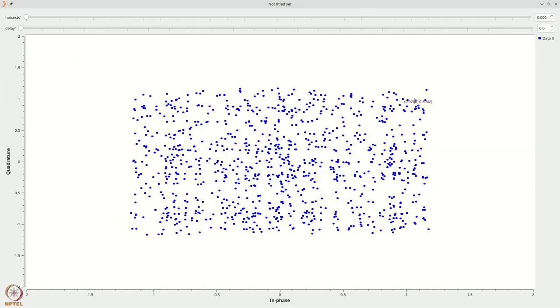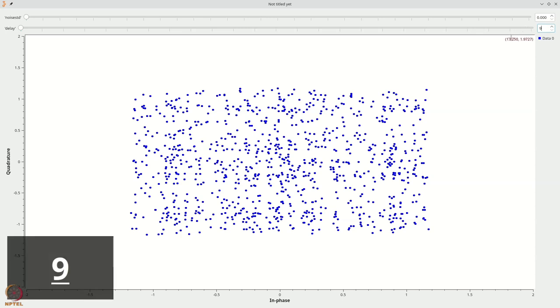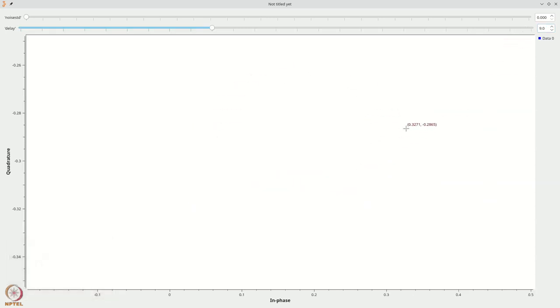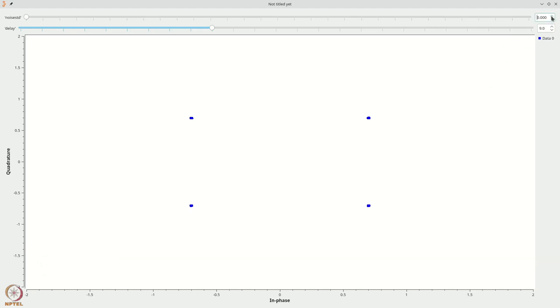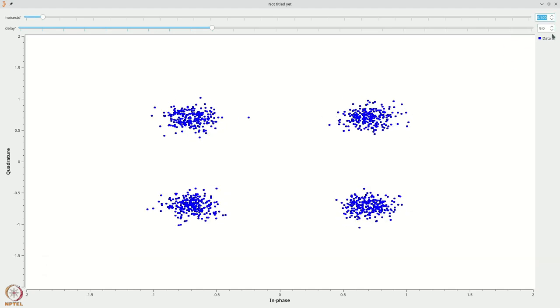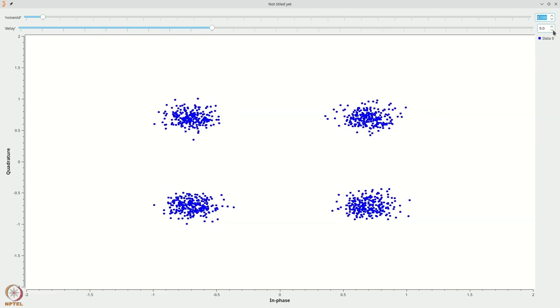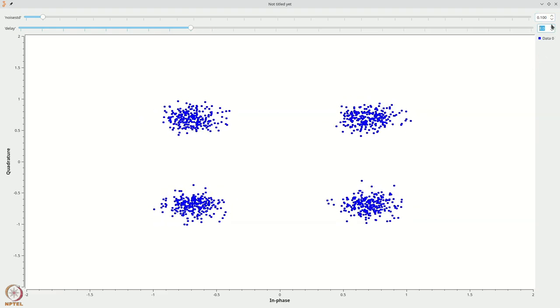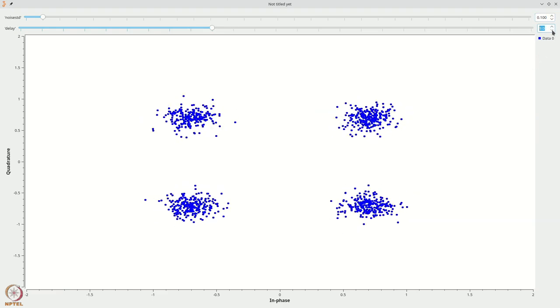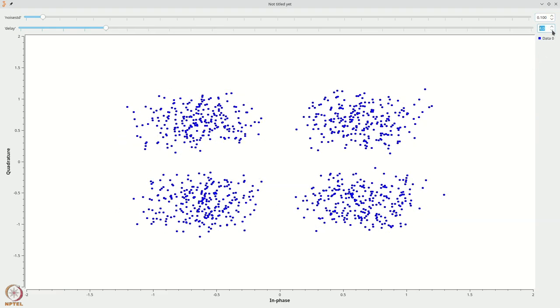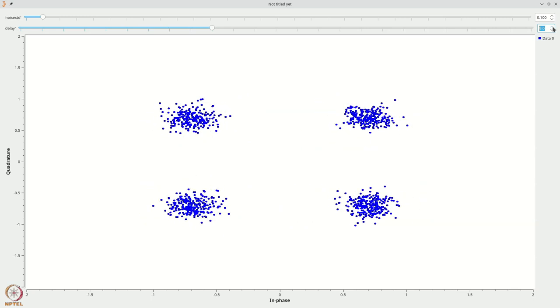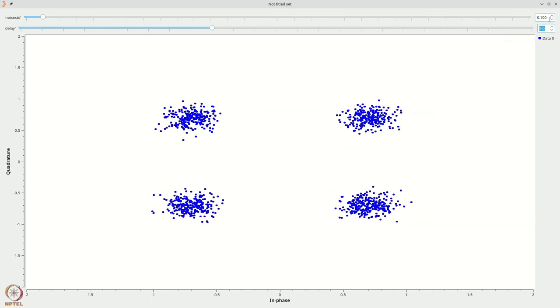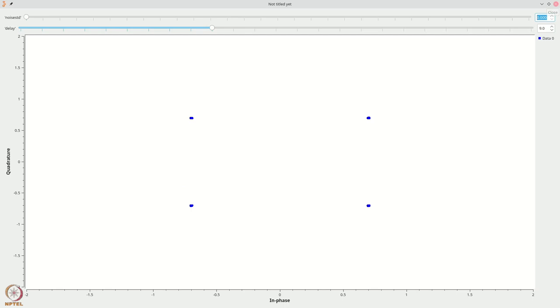Now let us execute this flow graph and see what happens. So as you can see that there's lots of this effect. And if you remember from a previous experiment, if you make this delay 9, you get back the constellation correctly. Even when you have noise, you can see that the constellation is pretty good. If you get the delay wrong, you lose some quality. If you have the delay right, you get the constellation pretty well.